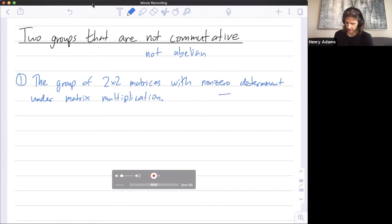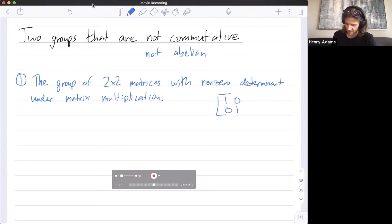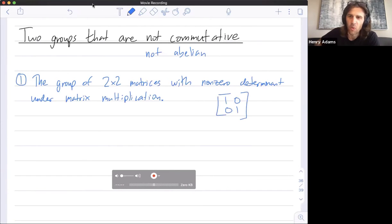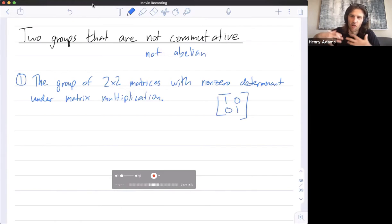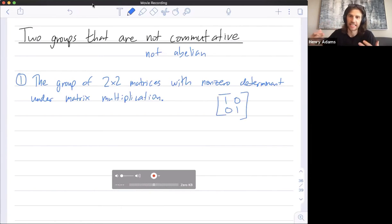What's the identity of this group? It's just the identity matrix. Sort of fun — words you've heard before, like 'identity matrix,' are now fitting into this broader framework as the identity element in a group.